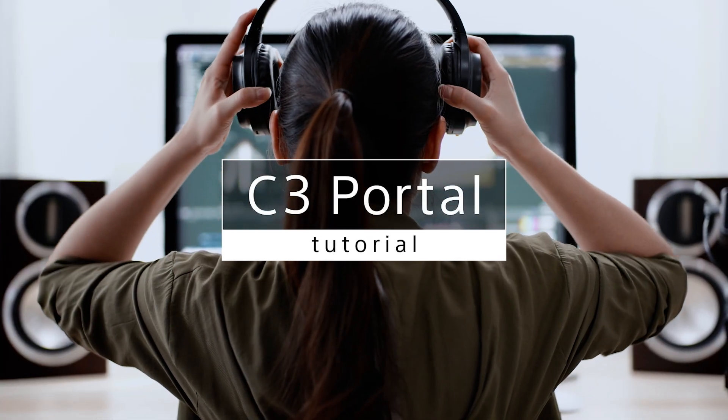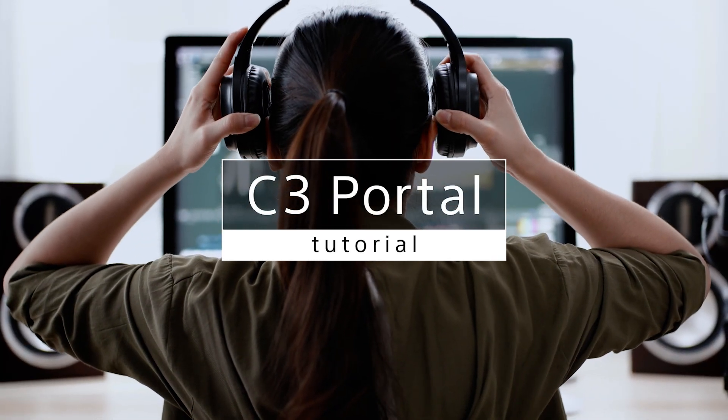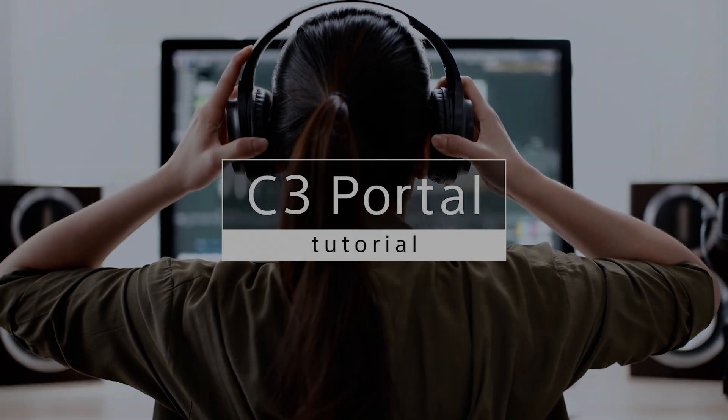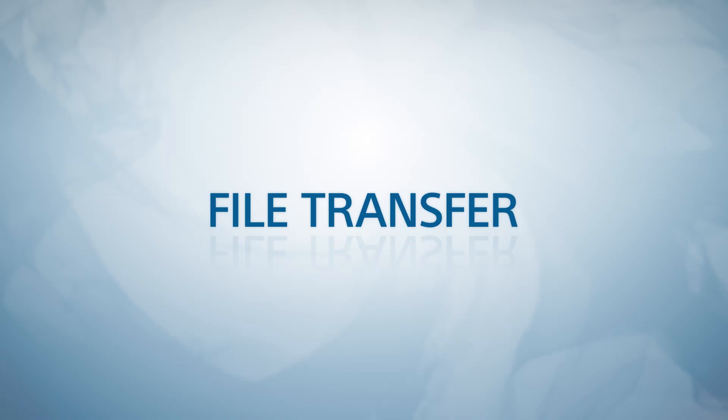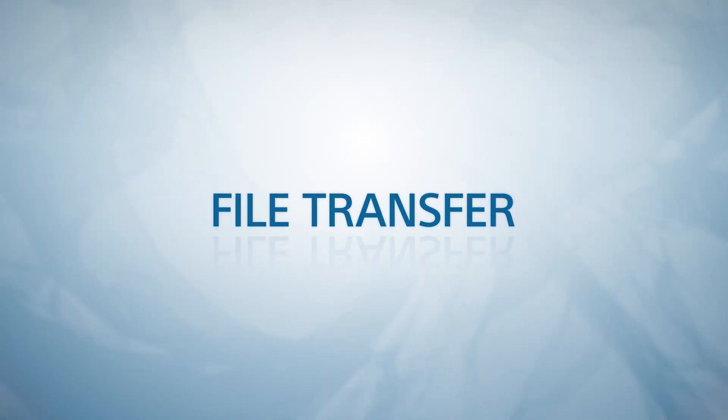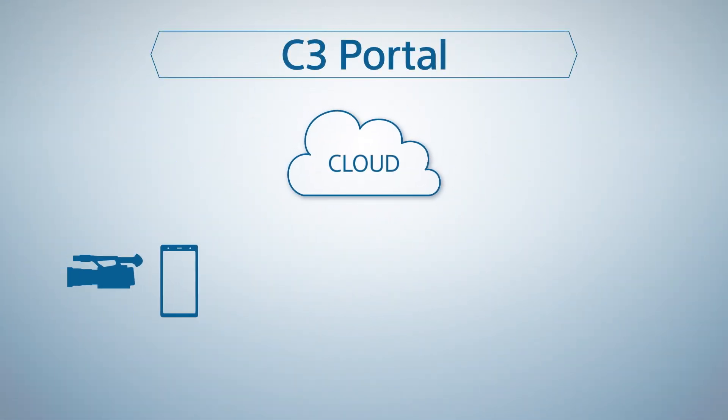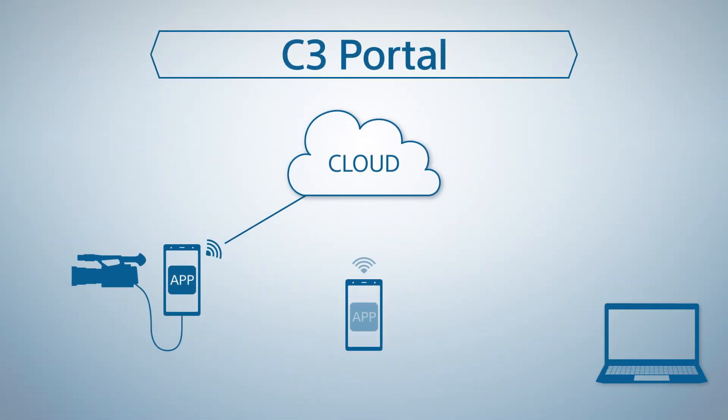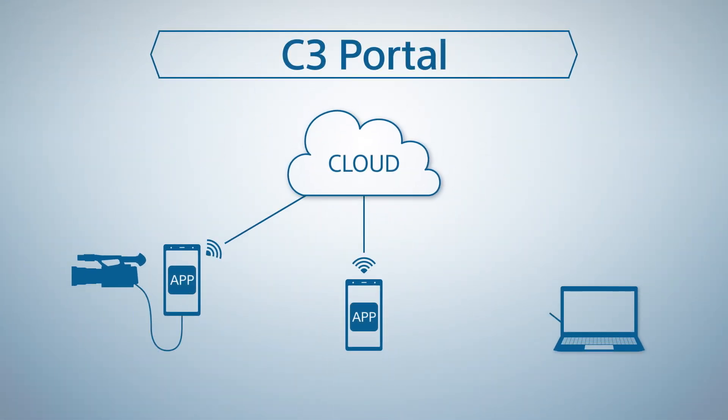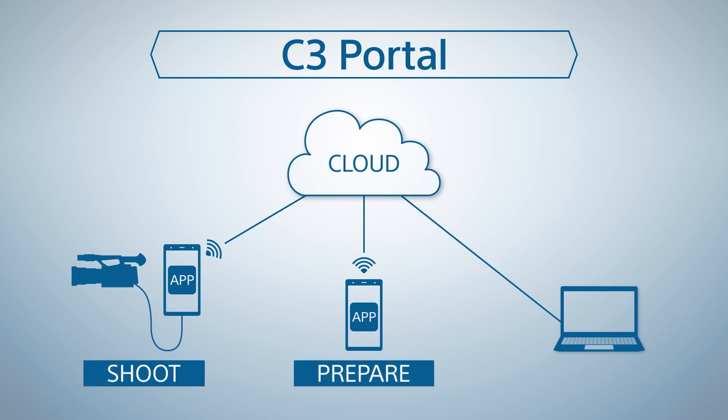C3 Portal Tutorial. In this tutorial video, we will show you how to use C3 Portal in three main situations: Shoot, Prepare, and Edit.